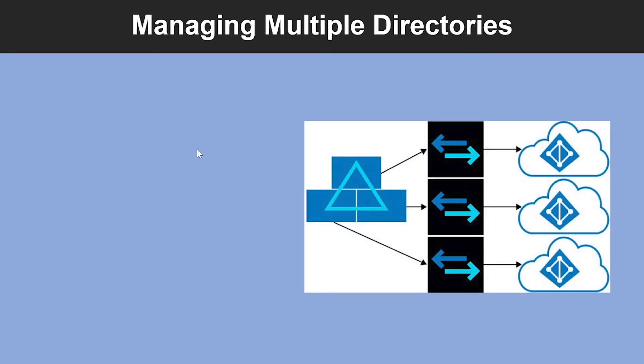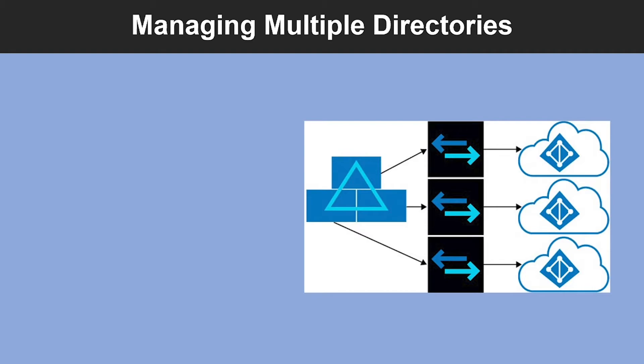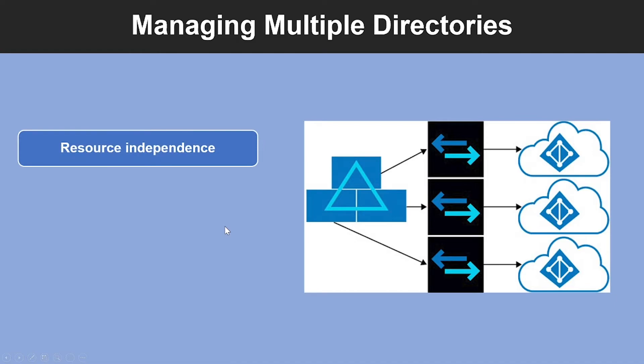Now let us learn about how to manage multiple directories. In Azure Active Directory, each tenant is a fully independent resource, a peer that is logically independent from other tenants that you manage. There is no parent-child relationship between these tenants. This independence between tenants includes resource independence, administrative independence, and synchronization independence.